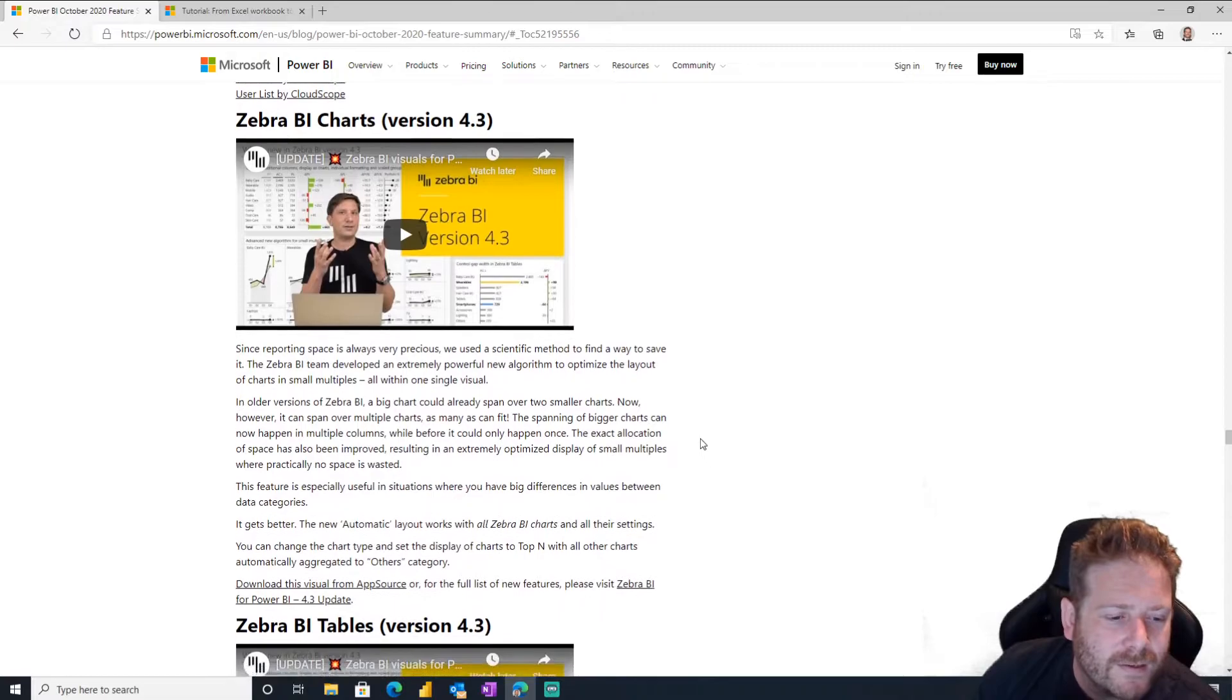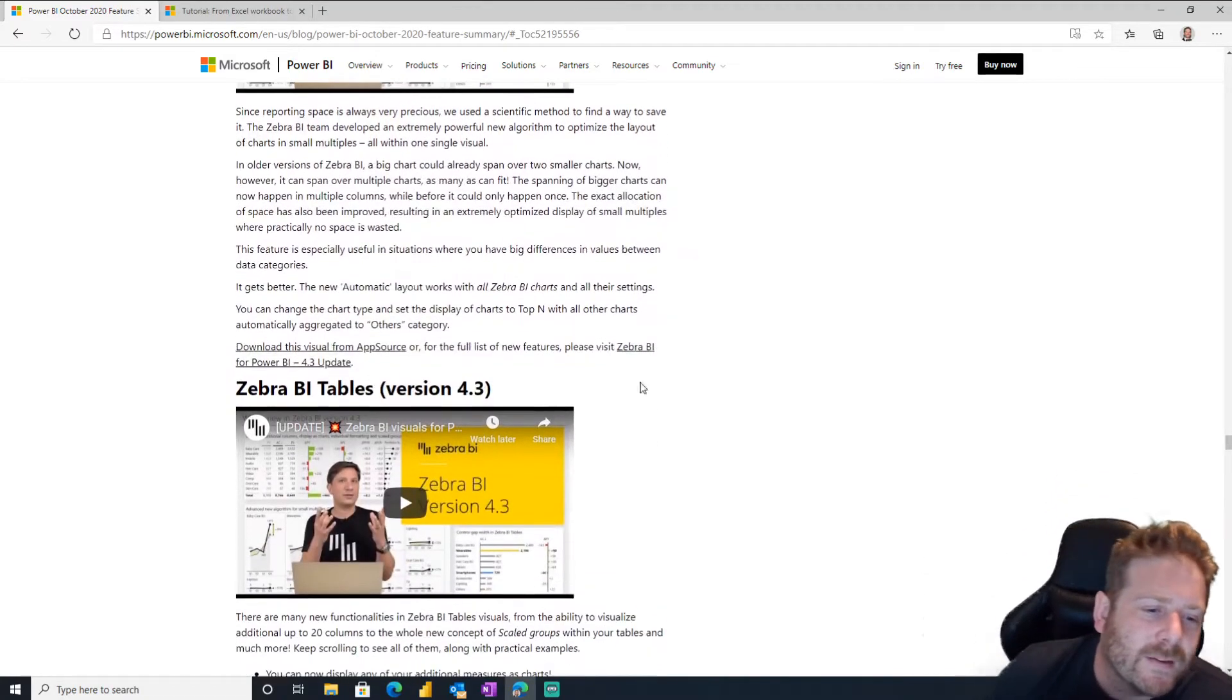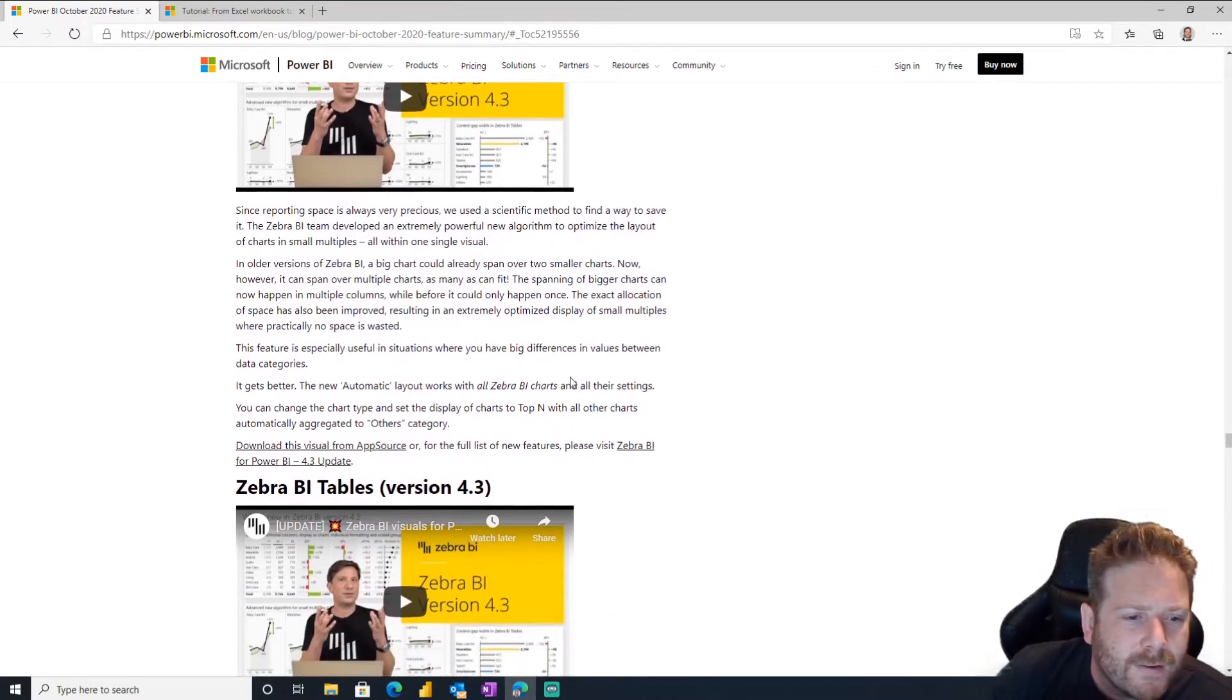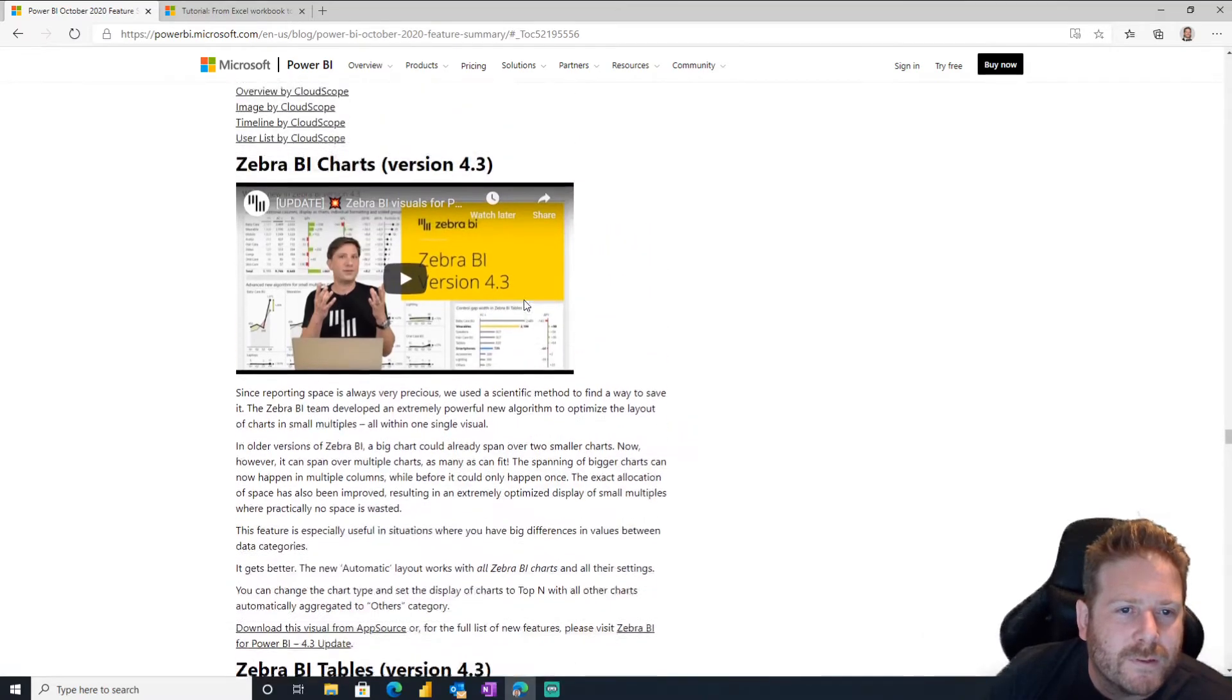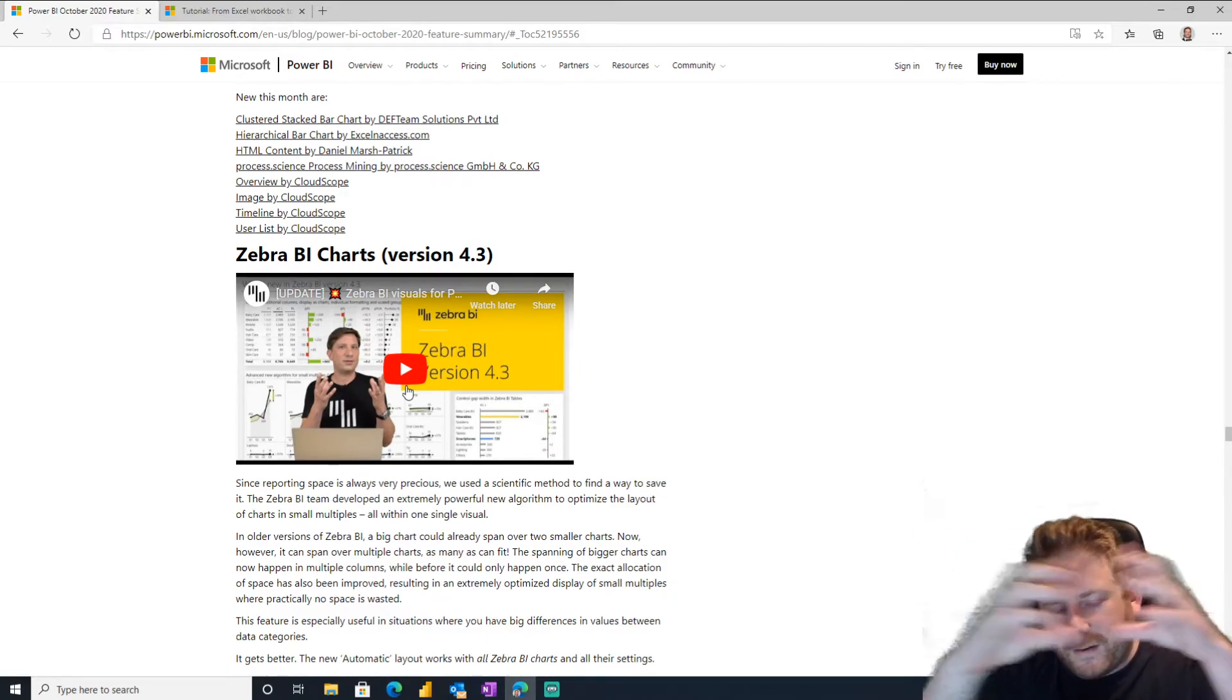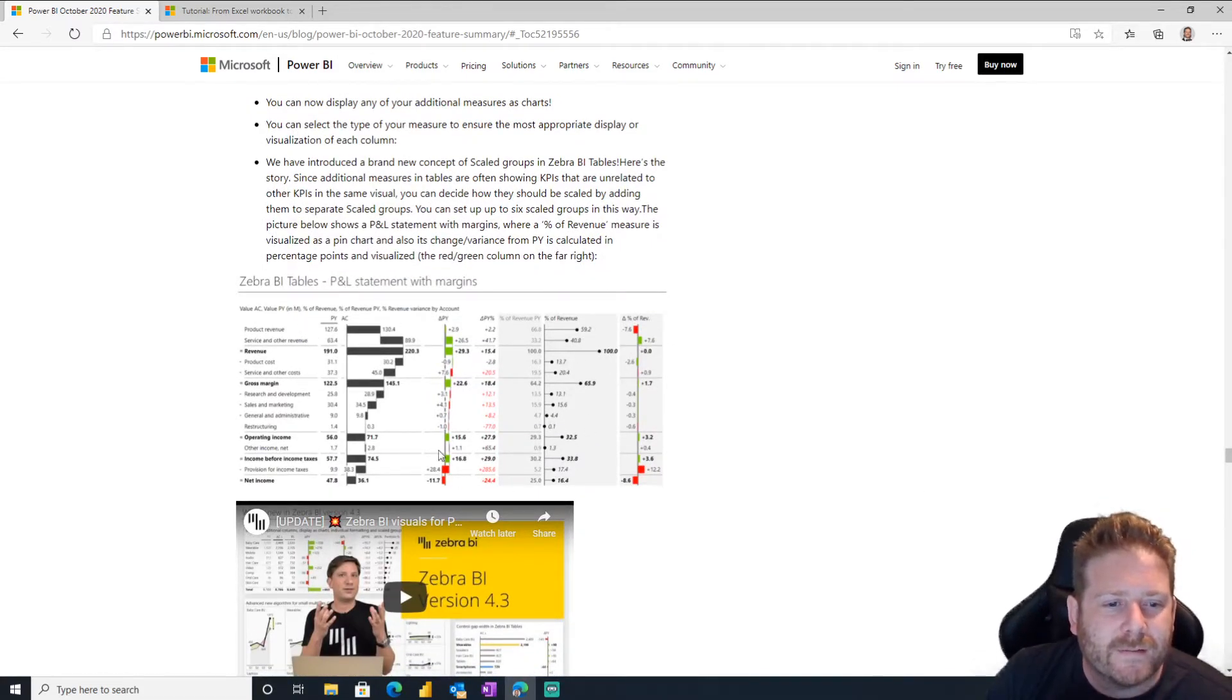Yeah, these Zebra BI charts are amazing. You should check them out if you haven't already, especially if you're doing FP&A and financials. Like they got all this cool like dynamic and they like split apart and stuff. They're really cool. Watch the video and you'll see that. Yes, scientific method to find a way to save report space. Yeah, so they like the visuals, like they merge together and stuff when you don't have as much space. It's very cool. Yeah, look, you can do these really nice P&Ls.